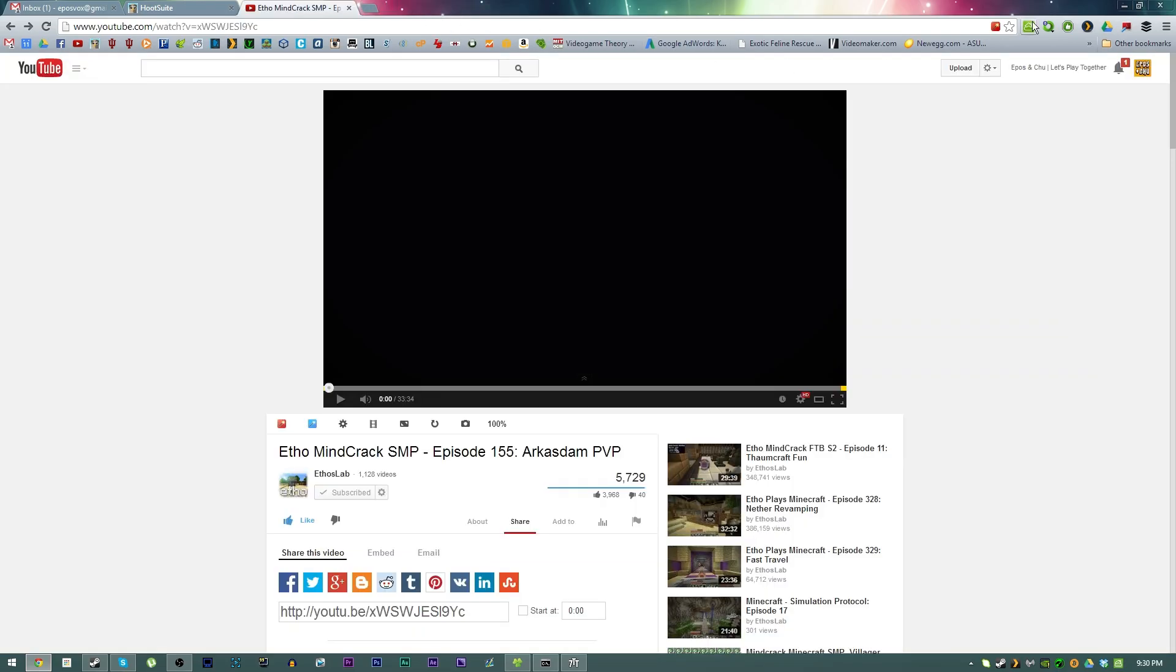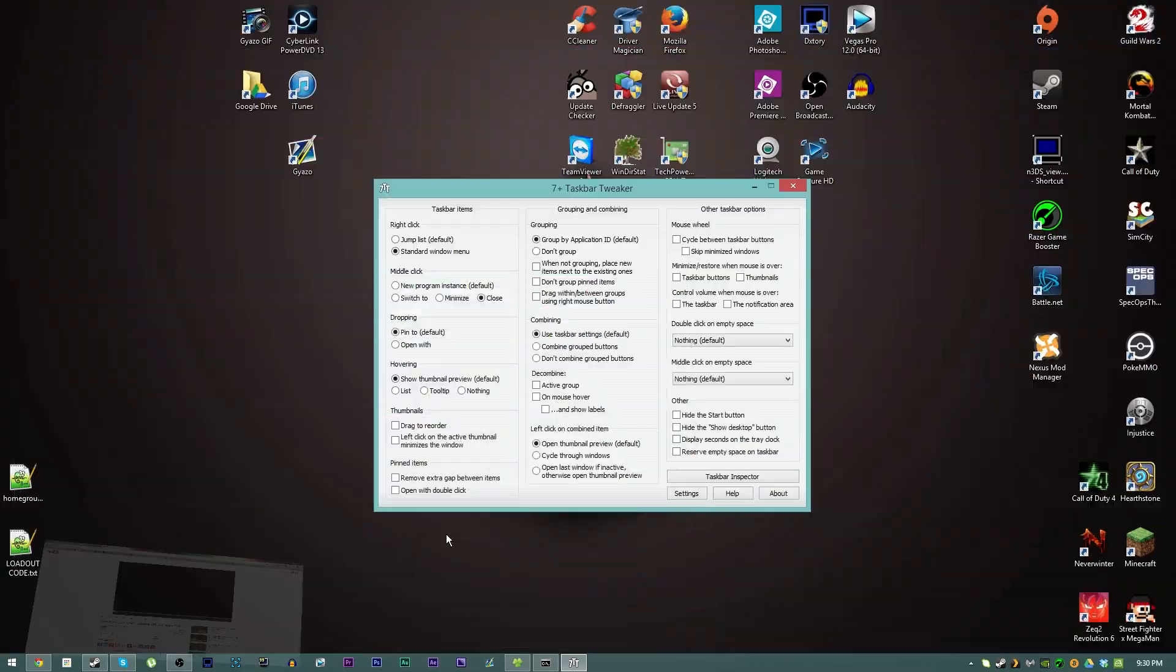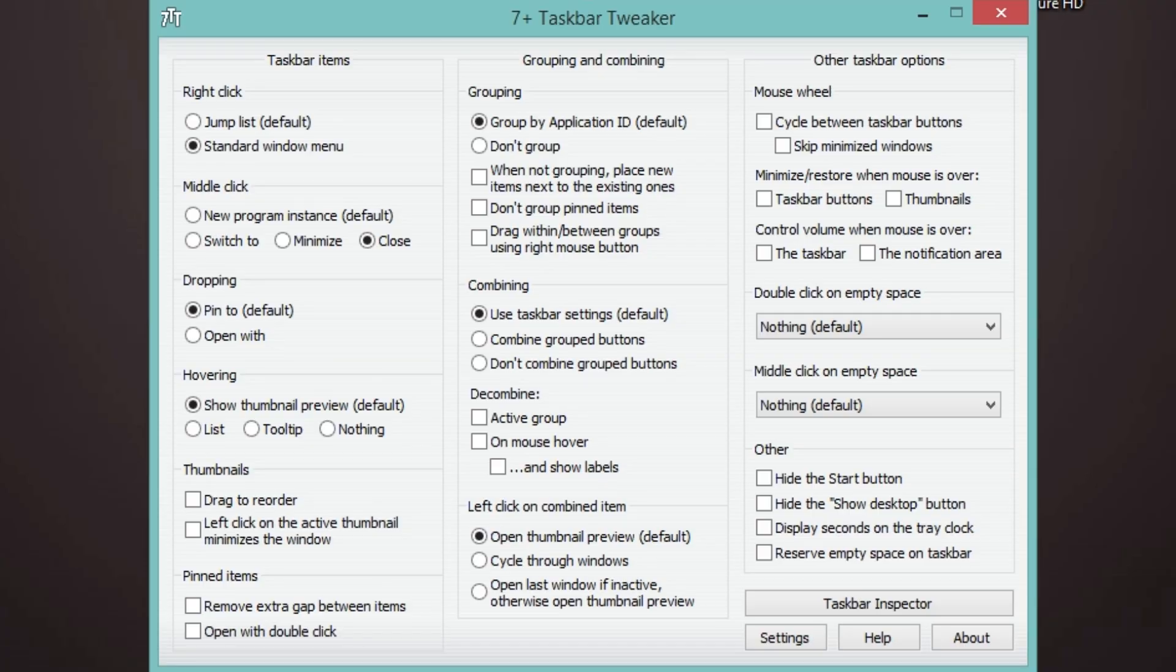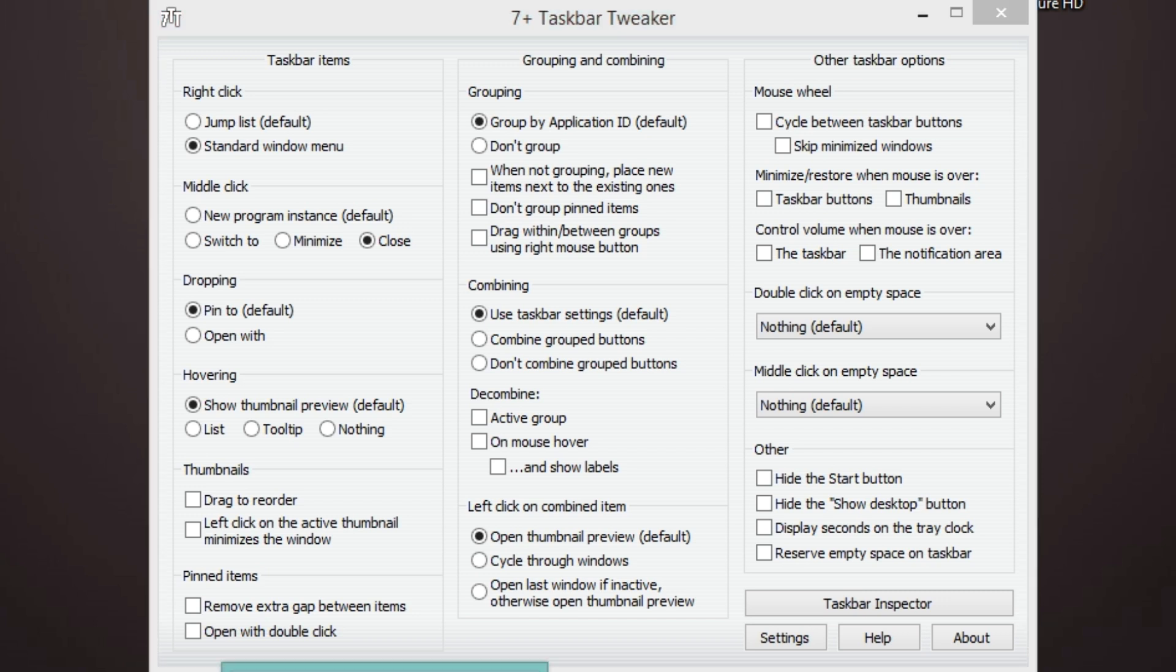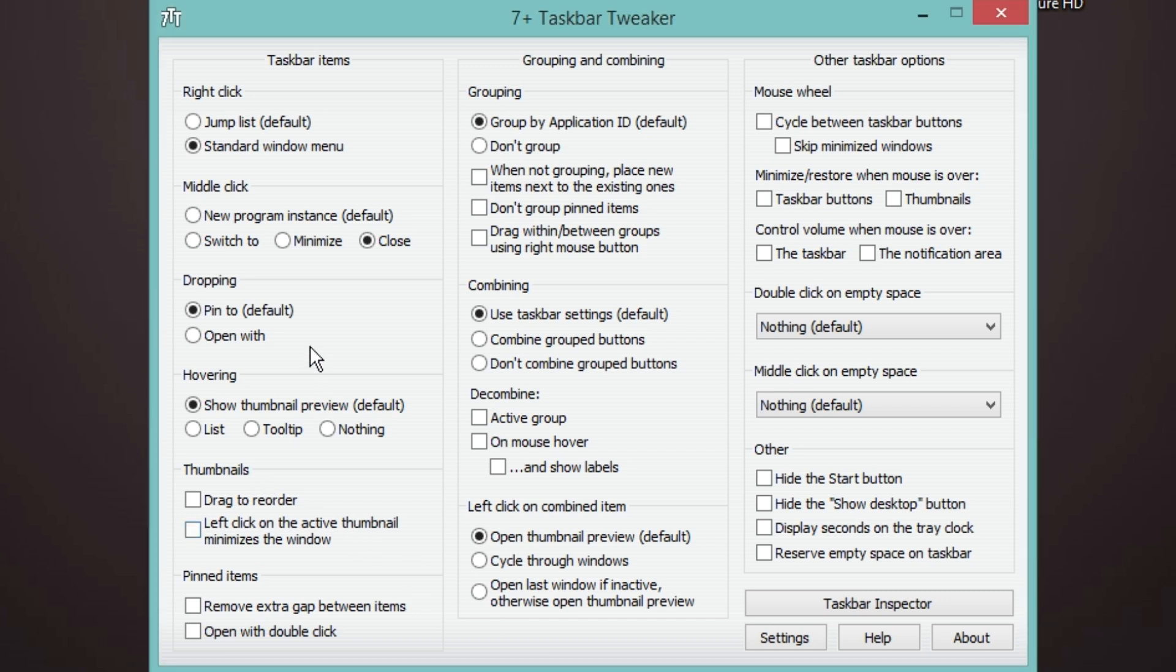Dropping I just set it to pin to by default, that's perfectly fine. So basically when you drag a shortcut or file to a program it pins that to the jump list of the program. Hovering shows the thumbnail preview, that's perfectly fine.